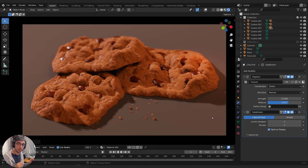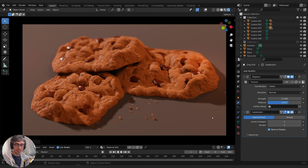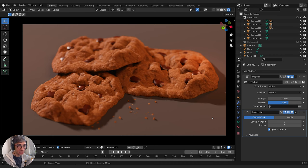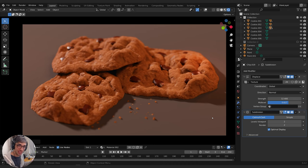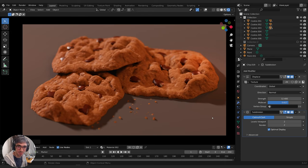And there you have it — chocolate chip cookies! I hope you really enjoyed this tutorial and learned some cool things. If you did, please hit that like button and don't forget to subscribe to the channel. Leave us a comment and let us know what kind of tutorials you'd like to see in the future. Don't forget to check out CGCookie.com — I mean, you just made a cookie, so go check out the website. Thanks so much, I'll catch you in the next tutorial. Until then, have a fantastic week. See you later, bye!